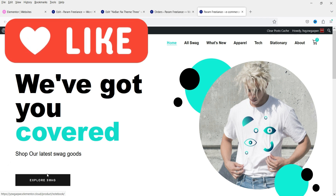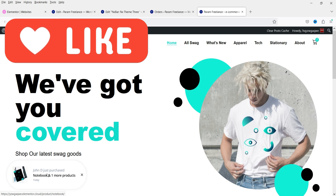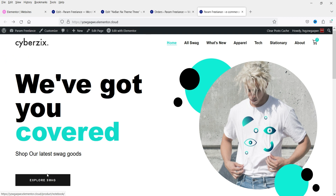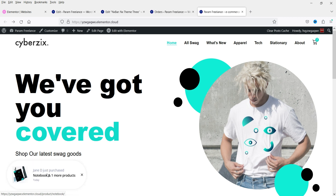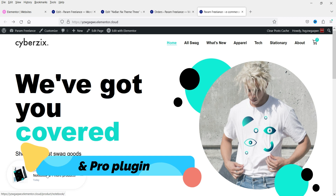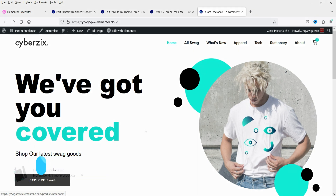These sales notifications are fully customizable. You can change the style settings and there are different layouts that you can use. This plugin has a free as well as a pro version. However, in this video, we are going to use only the free version of this plugin.